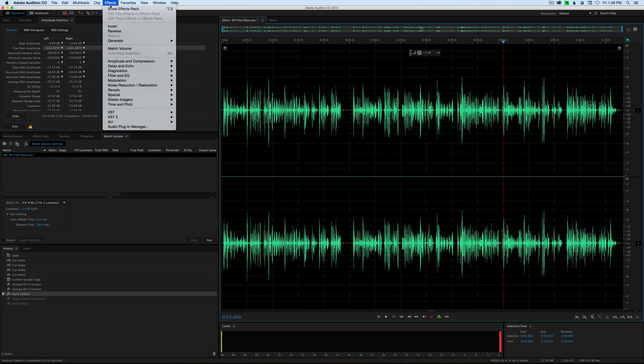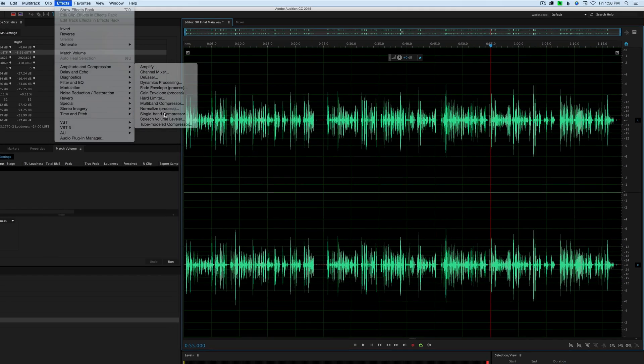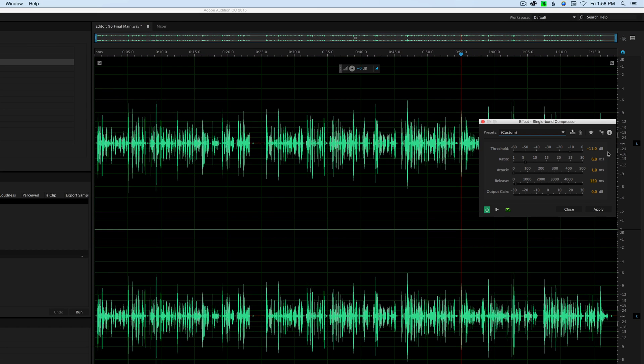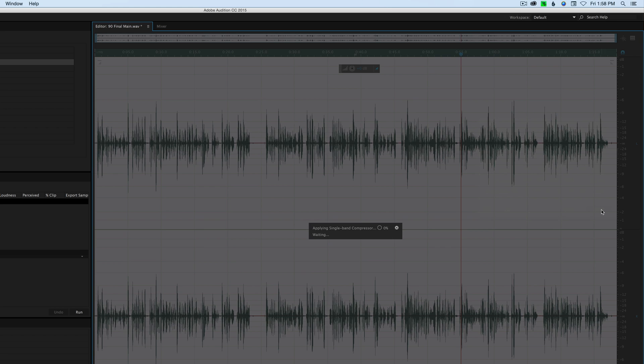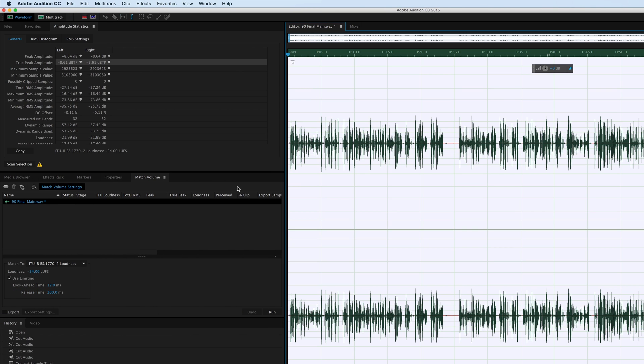Even with that extreme compression we didn't get to where we needed to be. So let's undo that and try that again. We'll get a little more aggressive this time. Single band compressor, keep the ratio to minus 11, let's go to an 8 to 1 compression ratio and see what that does for us.